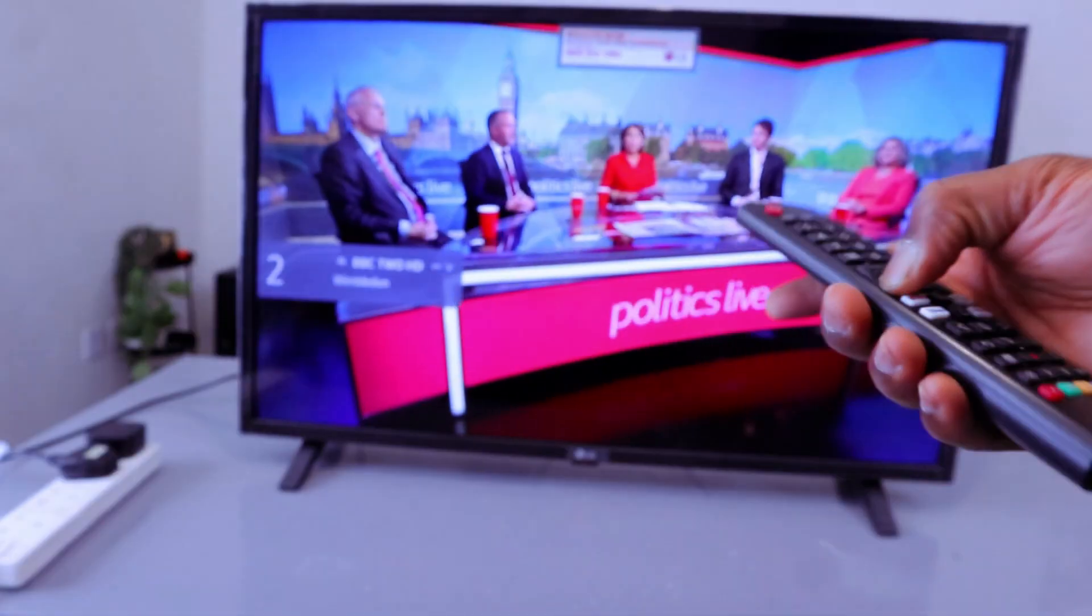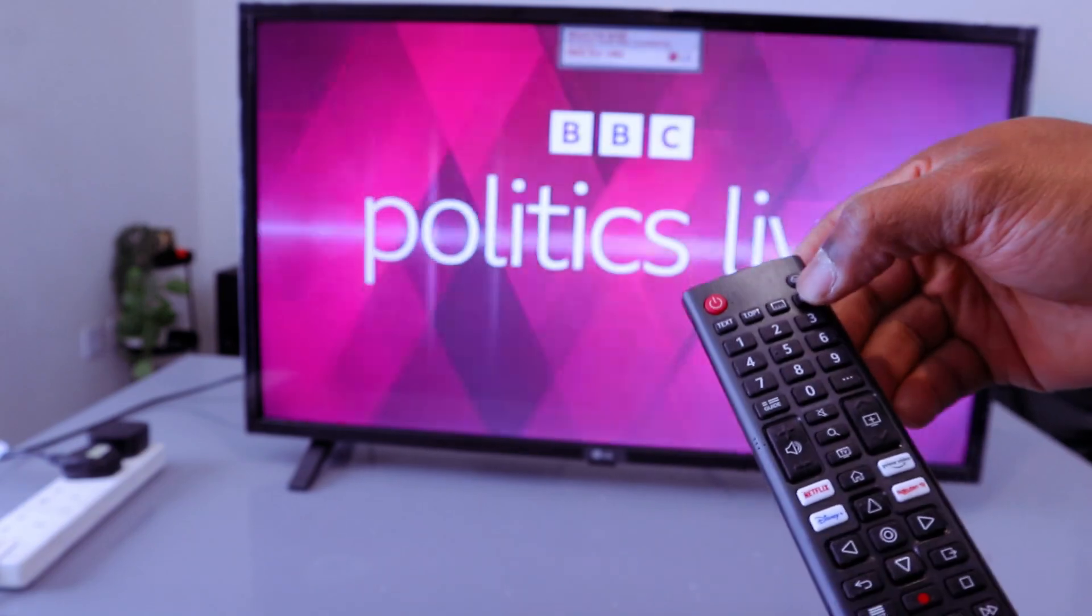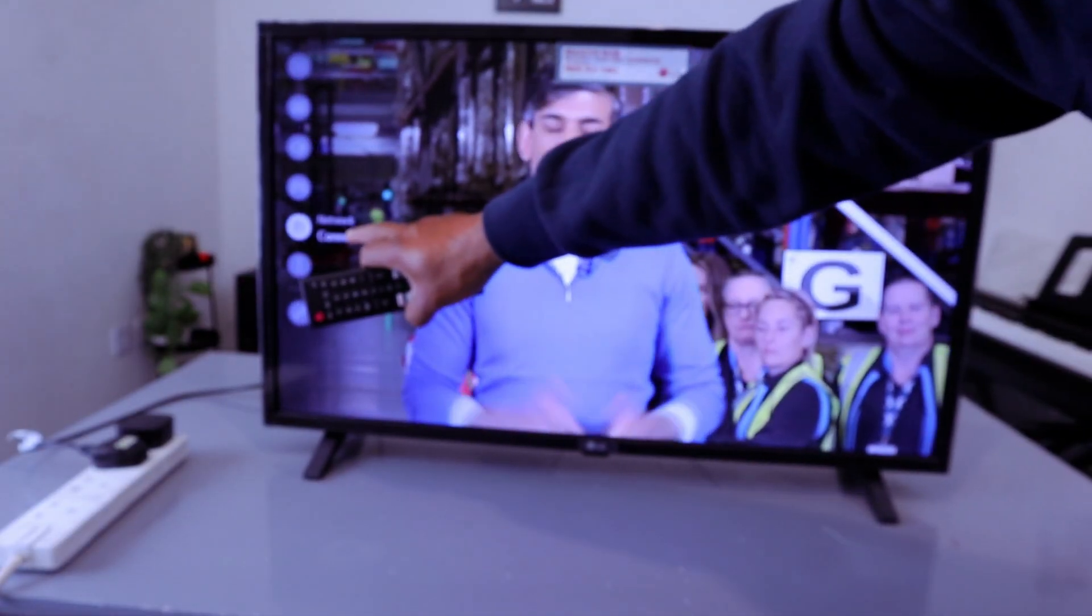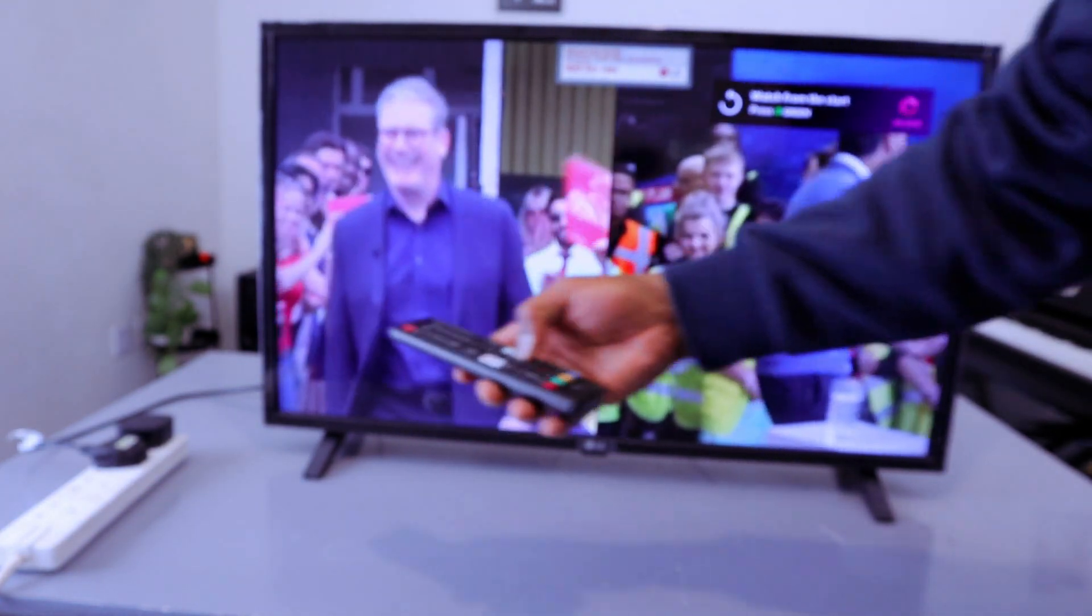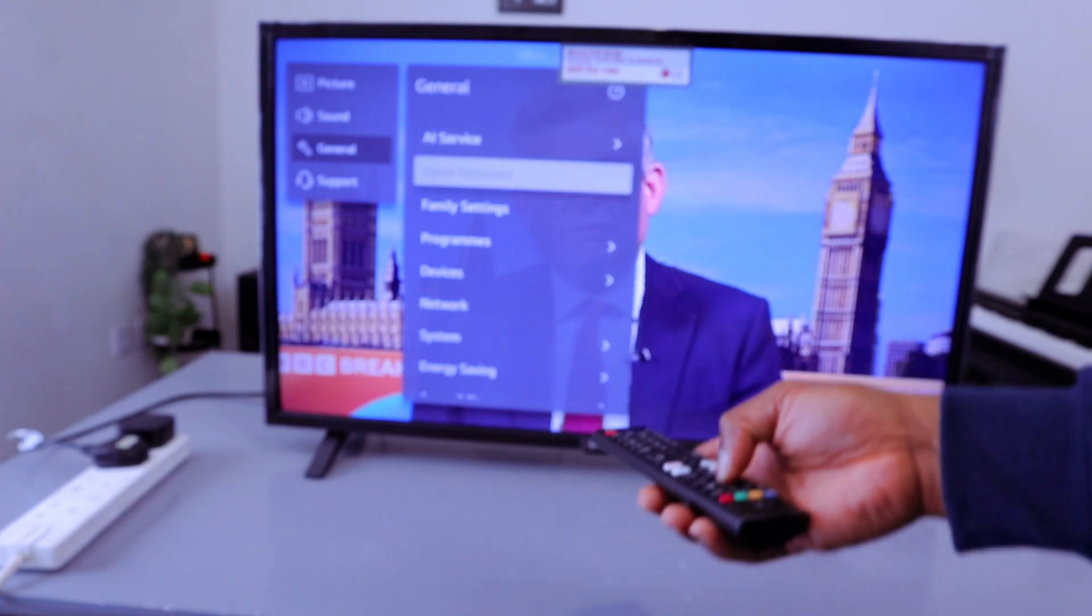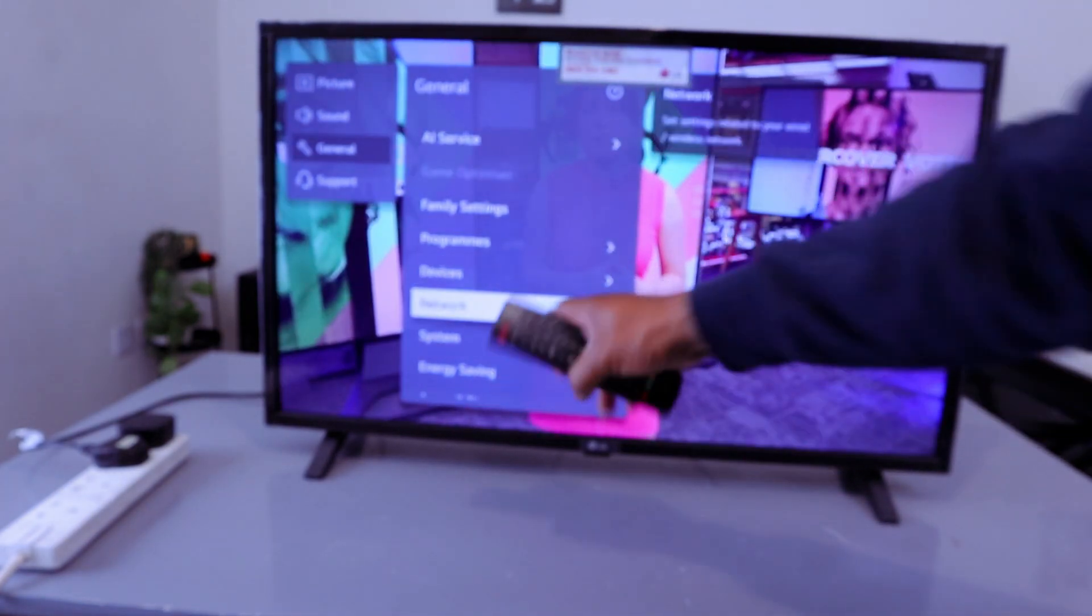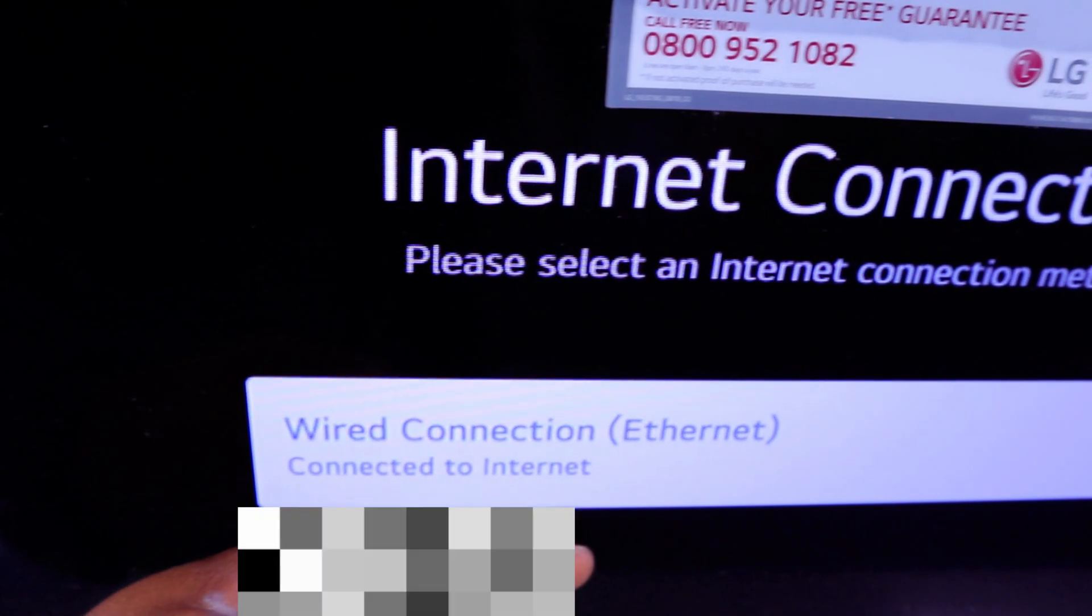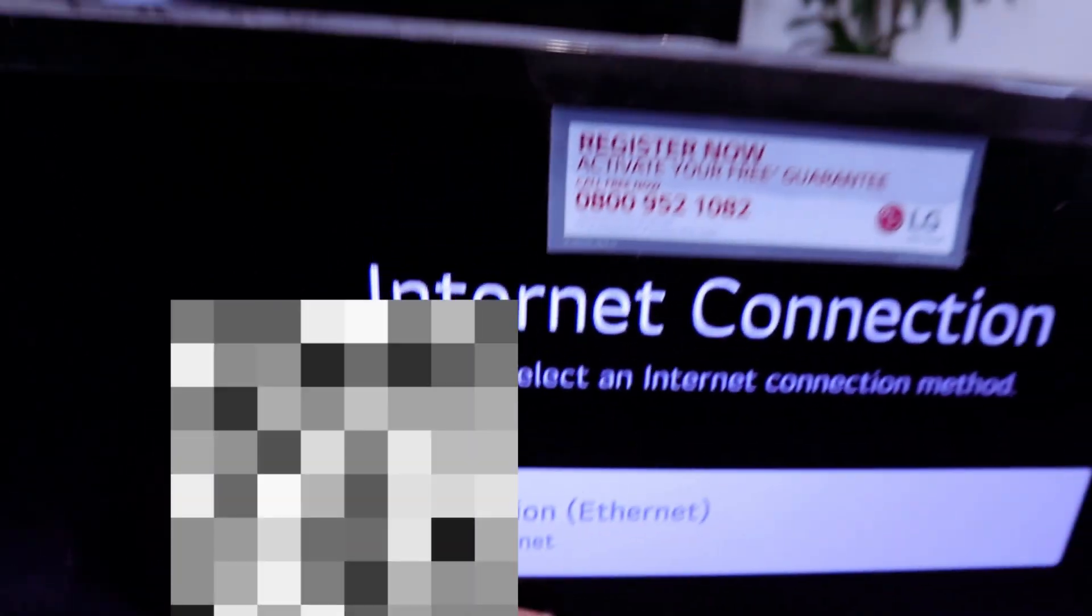Once you've connected the cable, you need to switch the TV on. Then you need to select the gear button on your TV remote control. Scroll down to Connection, then Network - it's showing us wired. If you select General, then scroll down to Network, you'll see connected to ethernet, wired connection.